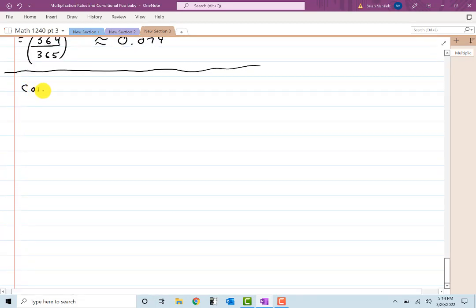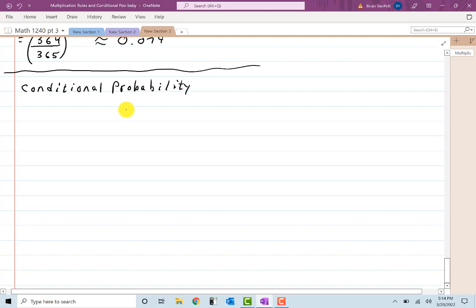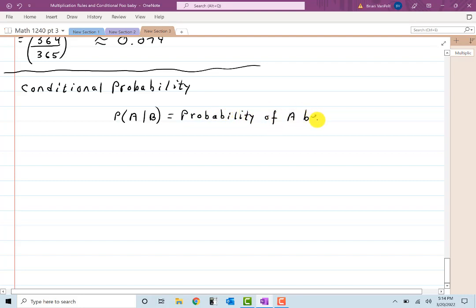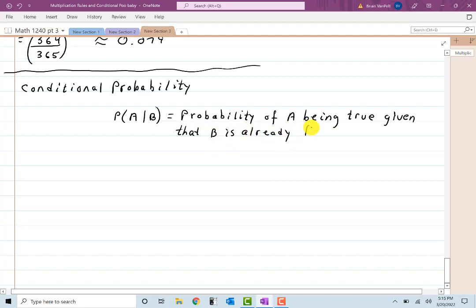The next topic is conditional probability — for when events are not necessarily independent. The notation P(A|B) represents the probability of A being true given that B is already known to be true.